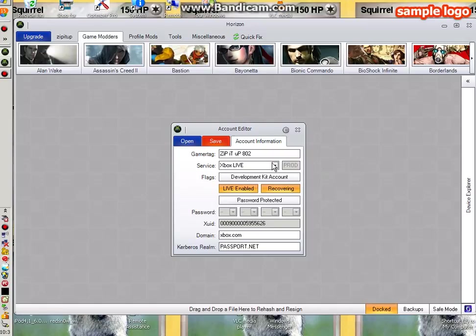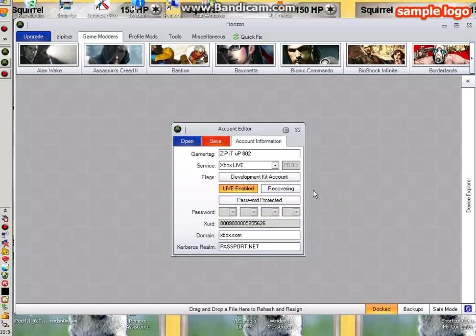If that does not work, go back onto Horizon. It should be like that right there. When it's like that, you want to press recovering on and then you want to save again.